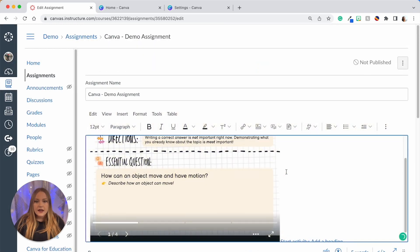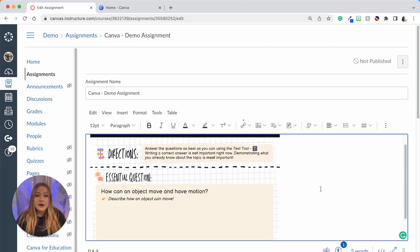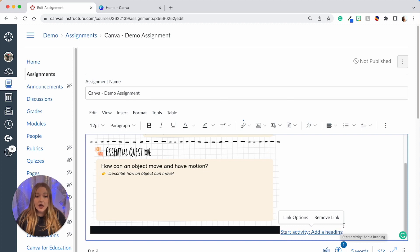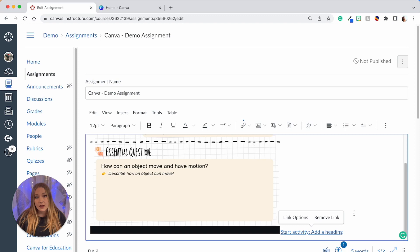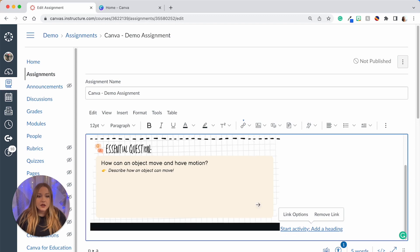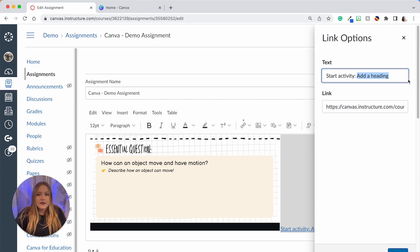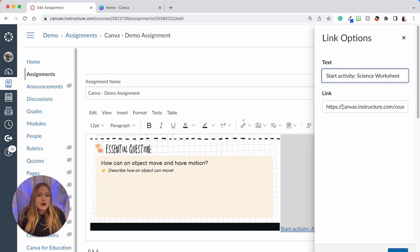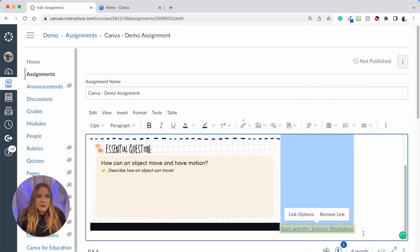And then it's going to appear within the rich content editor and what's very important is this link—it's a start activity link here—and you need to make sure that you do not delete this link because this is where the students are going to access the Canva copy. One thing you can do of course is in link options where it says Add a Heading, we can put the name of the activity, so I'll just say Science Worksheet. And that way I'm not disrupting the link that you see right here, I'm just changing the name of the activity that they're going to do.